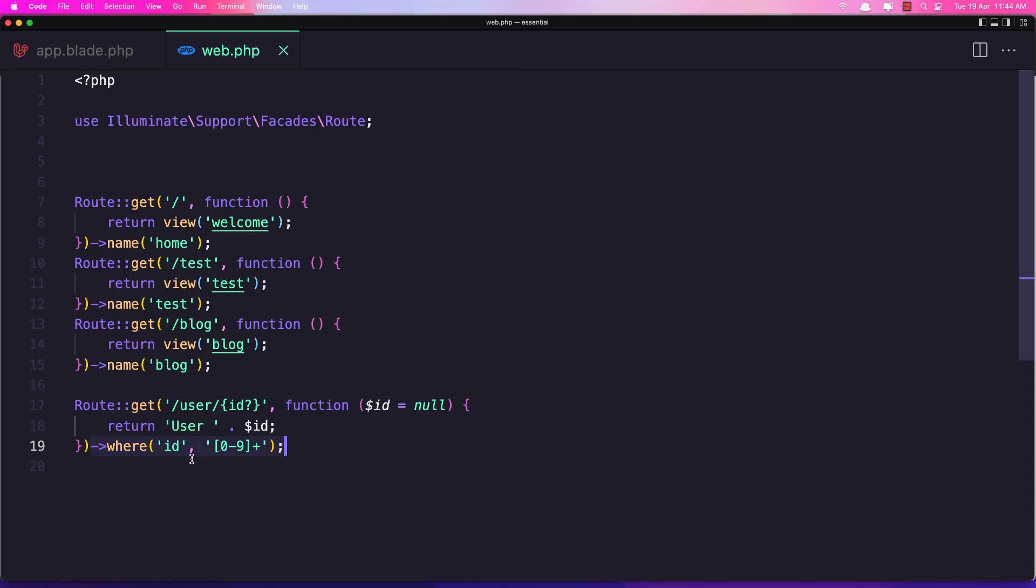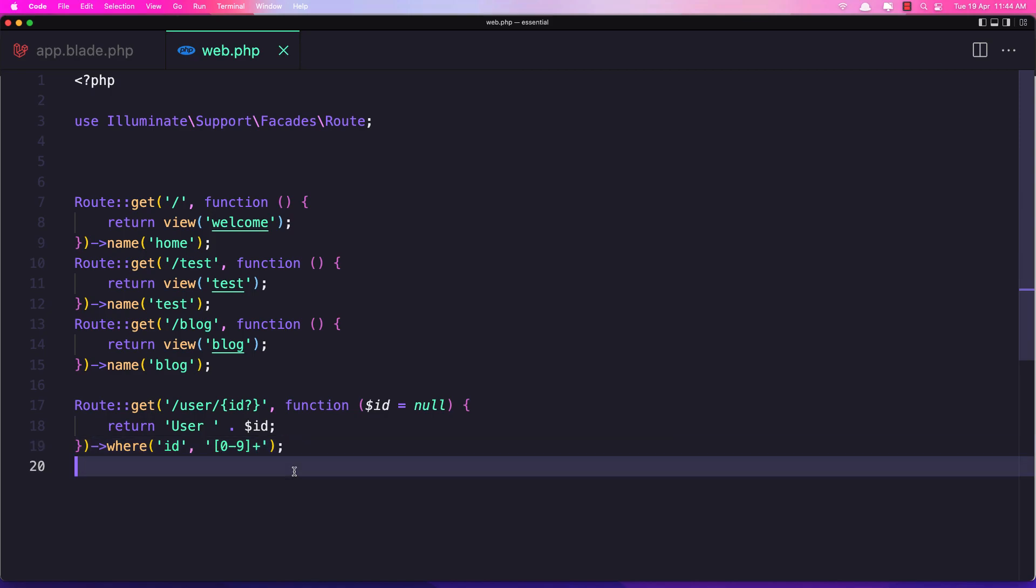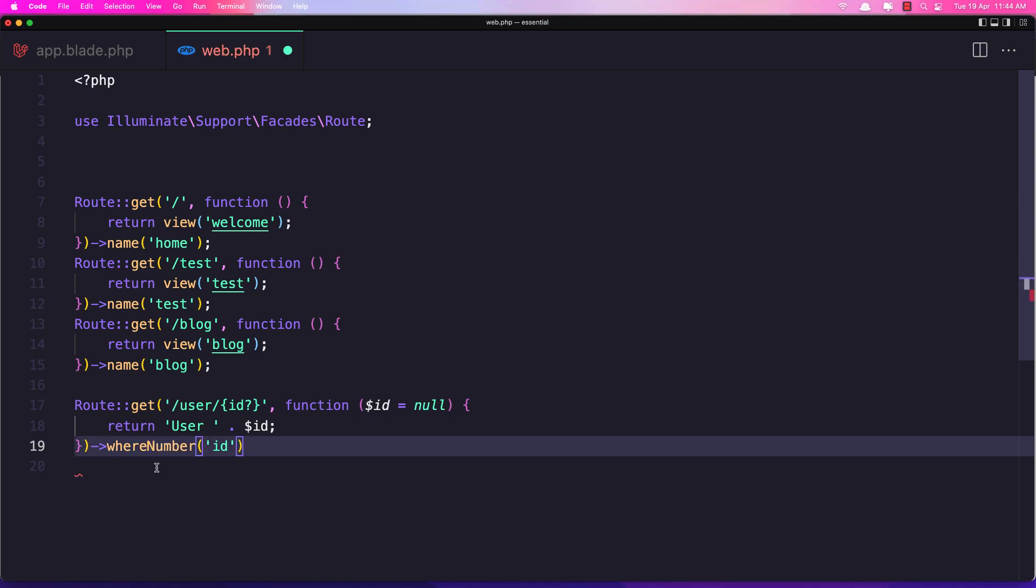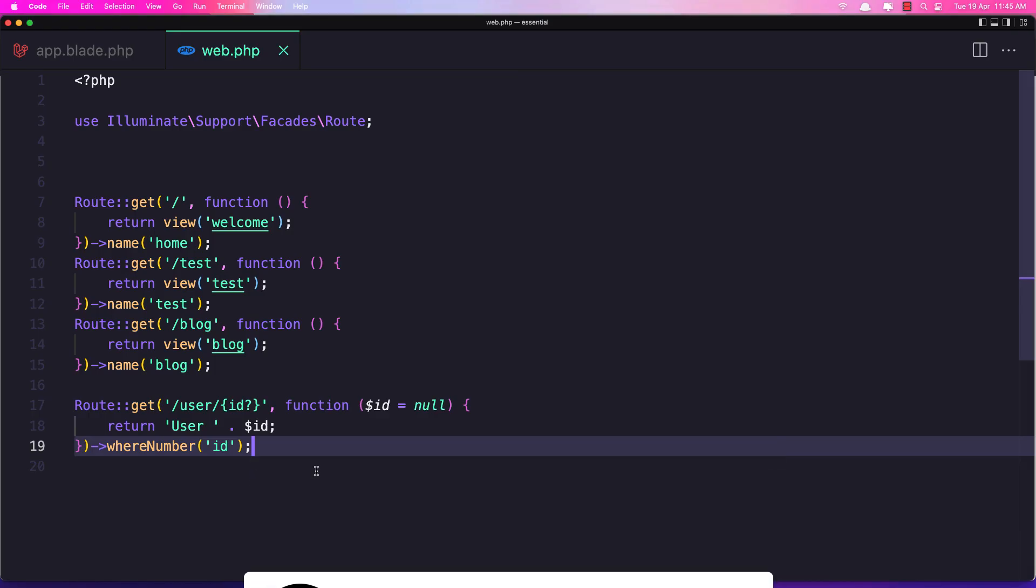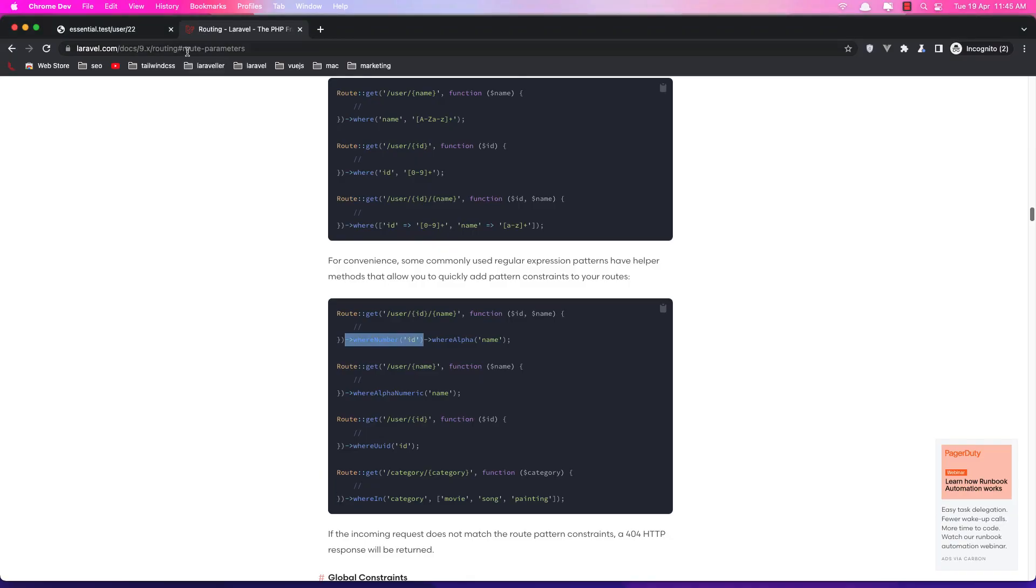Instead of this one we can say where number ID and let's save it and it's the same thing. So let's refresh. Yeah it's working. If I type string we have 404.